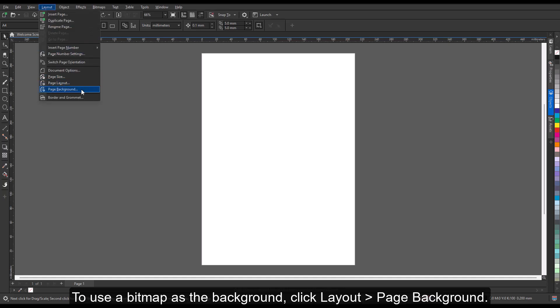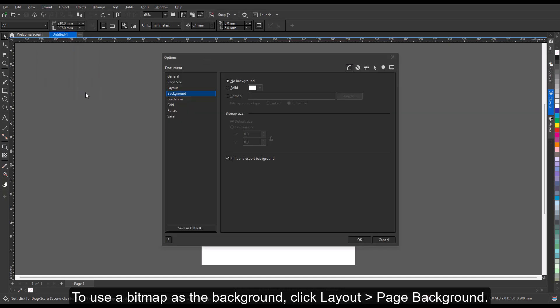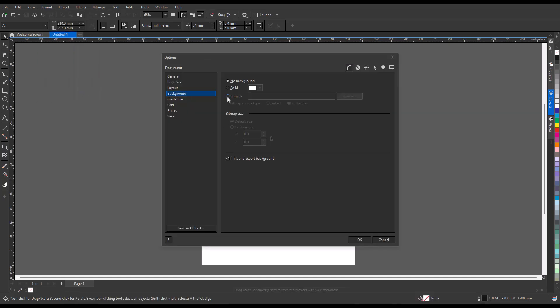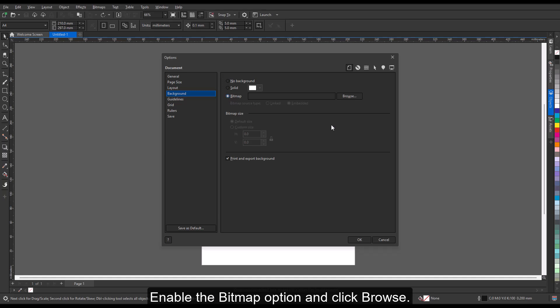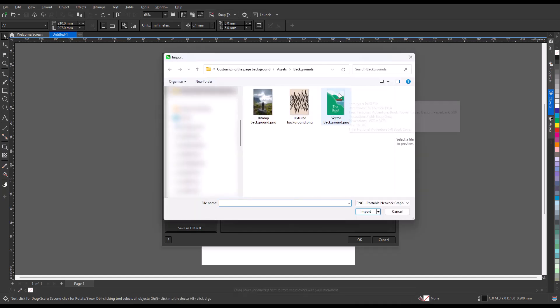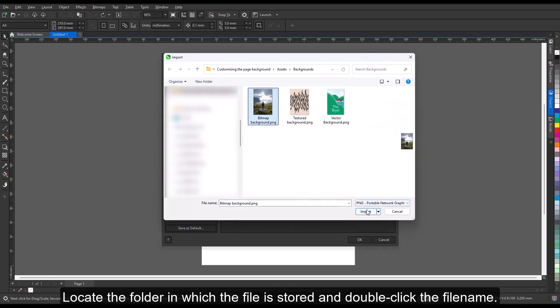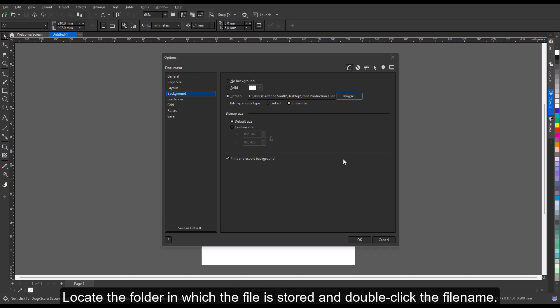To use a bitmap as the background, click Layout > Page Background, enable the Bitmap option, and click Browse. Locate the folder in which the file is stored and double-click the file name.